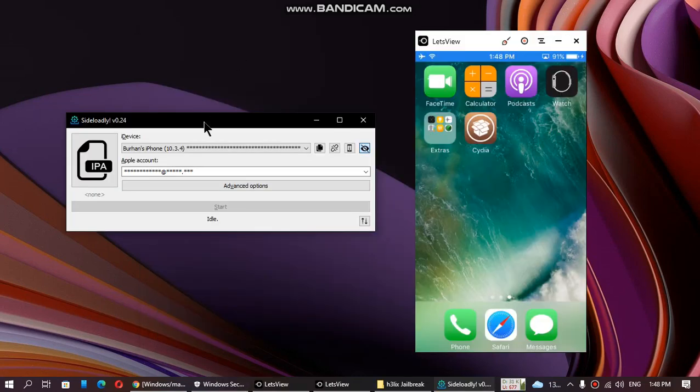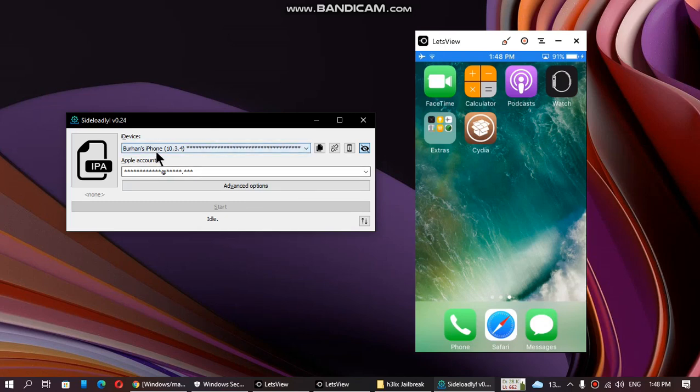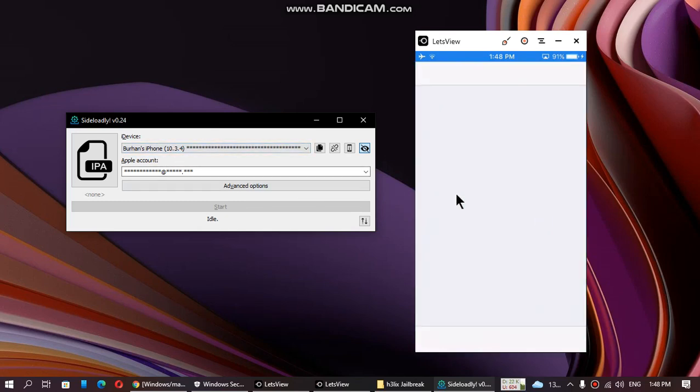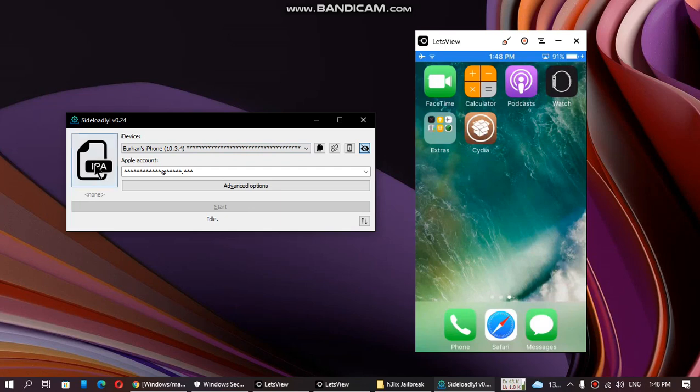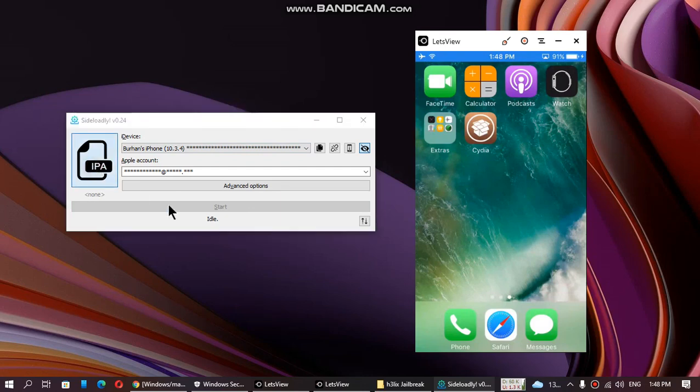Now open Sideloadly and connect your iPhone via USB. You can check out the version—it is 10.3.4. Now select the IPA from here.